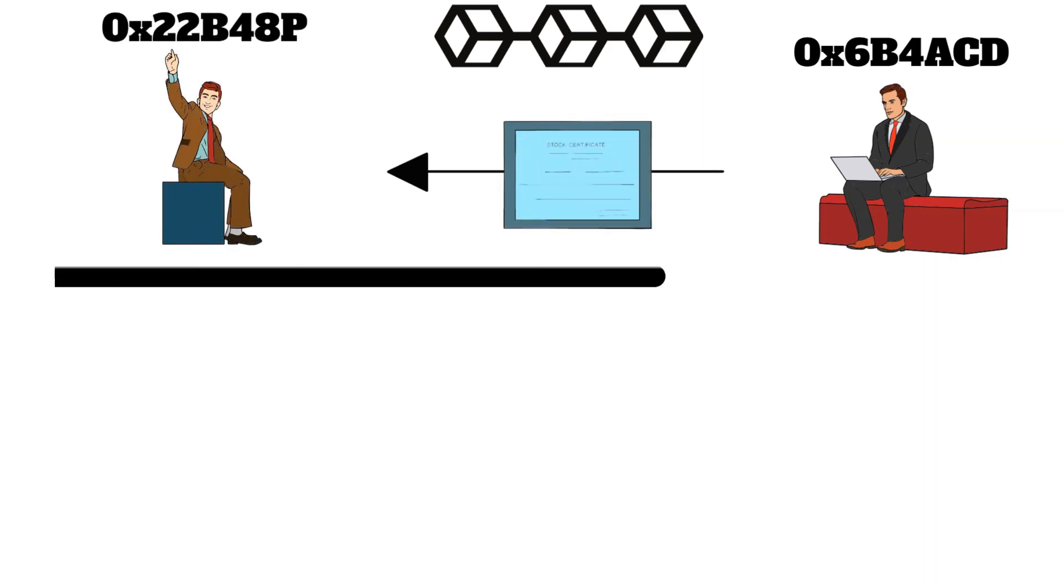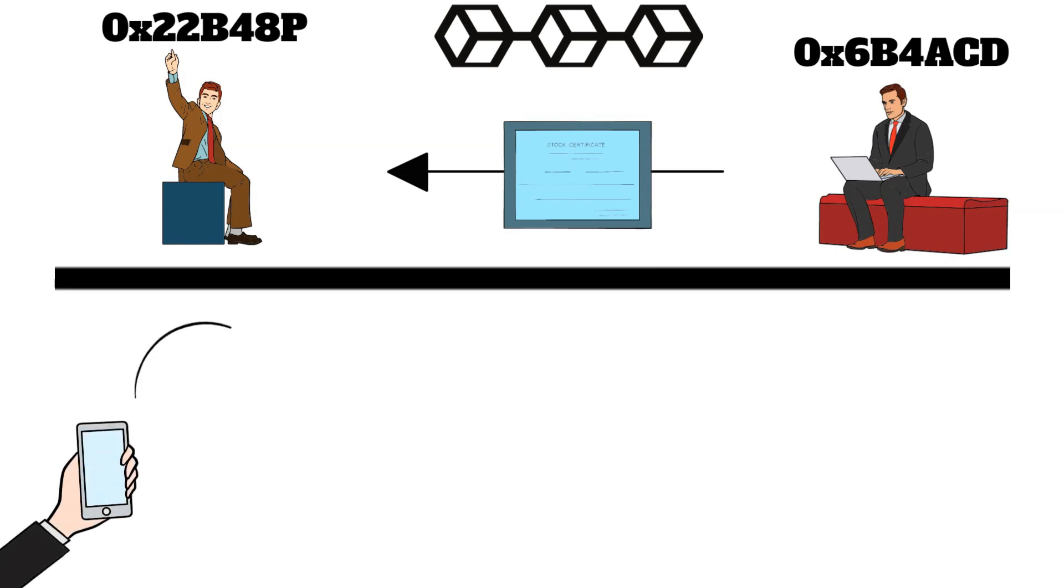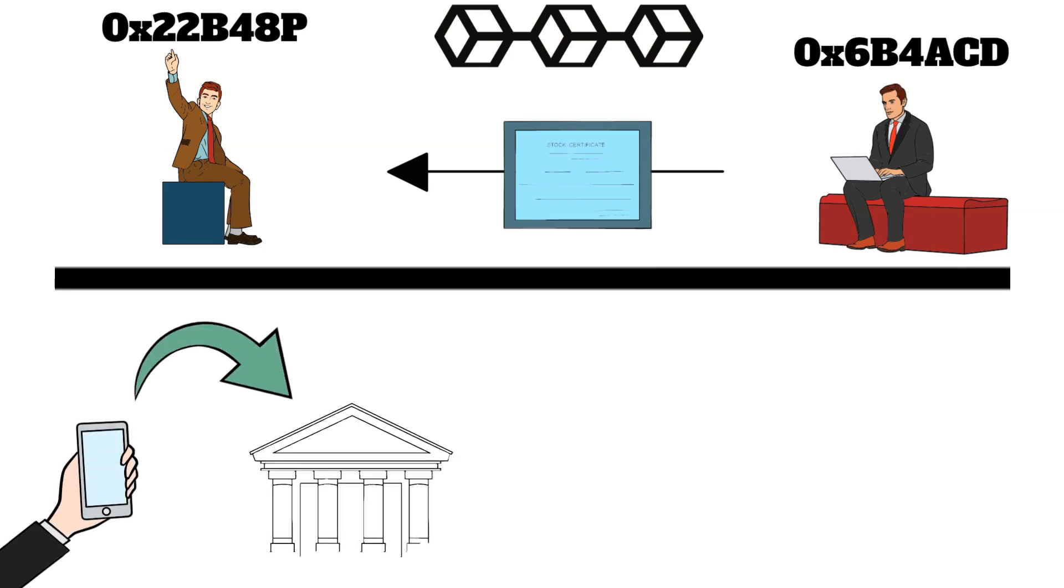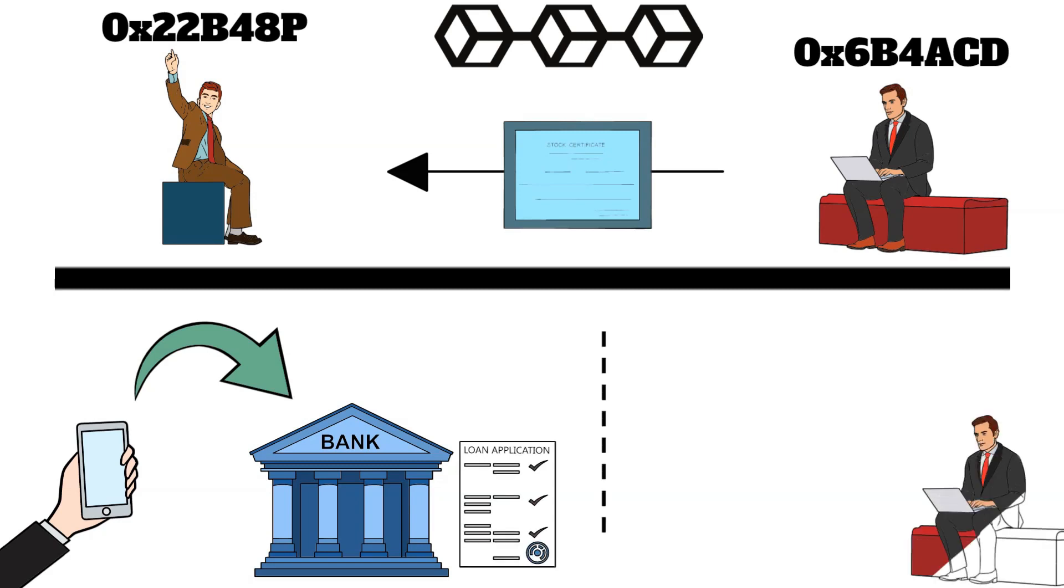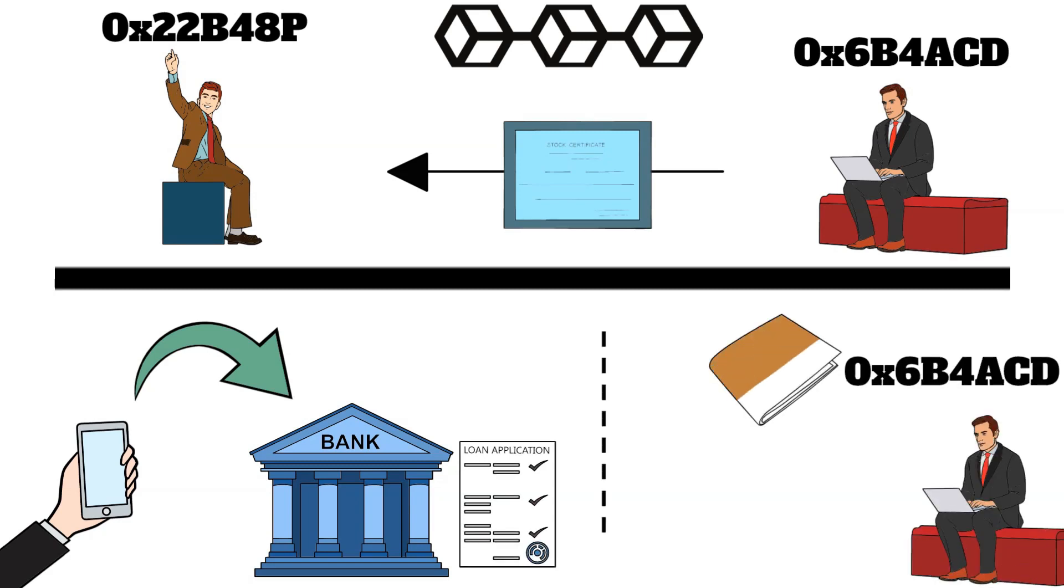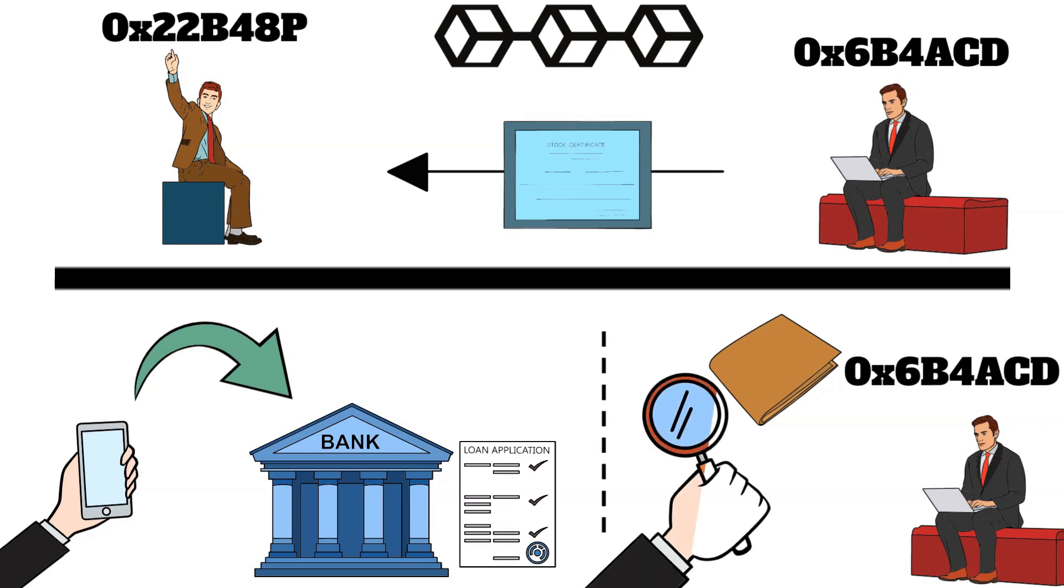Instead of auditors engaging in cumbersome communication like calling financial institutions for confirmation regarding which loans are held on its books, they can directly review the institution's digital wallets, streamlining the entire process.